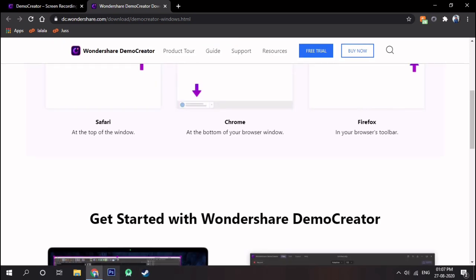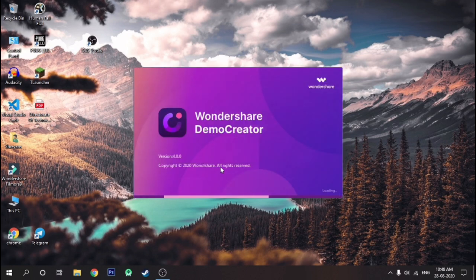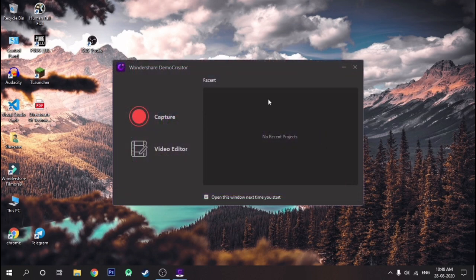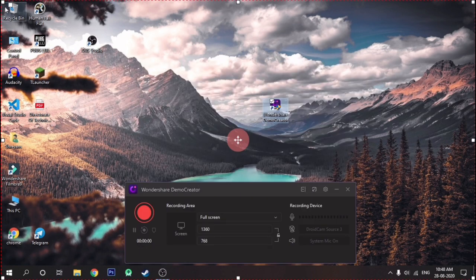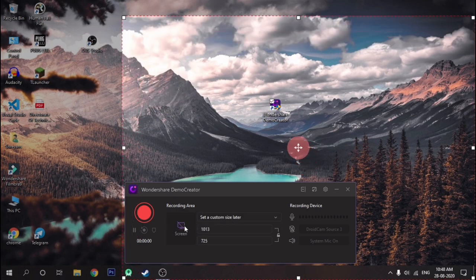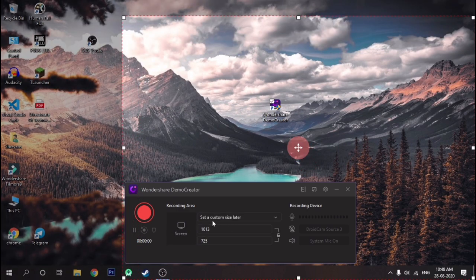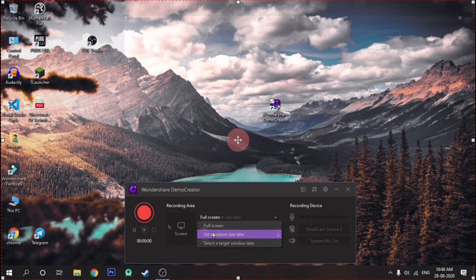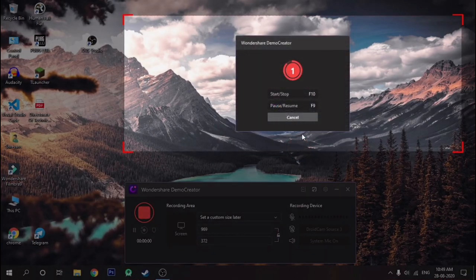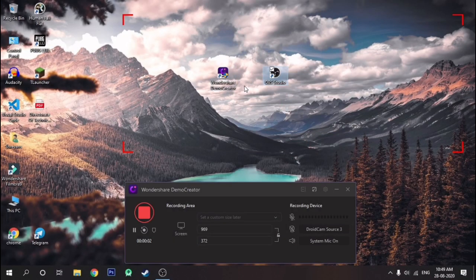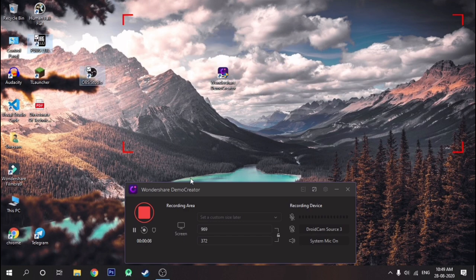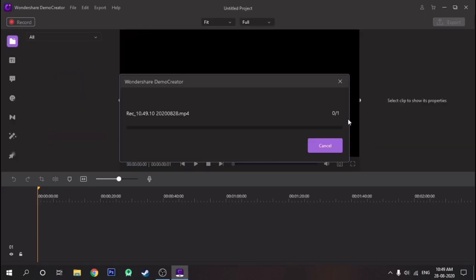For recording, just open the Wondershare Demo Creator app from your desktop and click on the record button. You can select the recording frame size this way and you can also record full screen by selecting it. After setting the frame size, just press the record button and it will start recording the screen. As soon as you end the screen recording, it will open an in-built editor by which you can edit your recorded video.